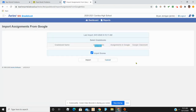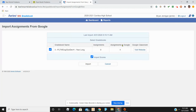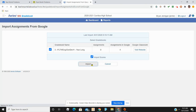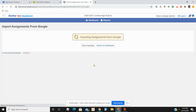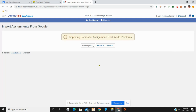Since I have my classrooms linked to my Aries, I can click Import. It has now checked Google and found that I have four assignments on Google, but zero assignments imported to Aries. I click Import to bring them in.